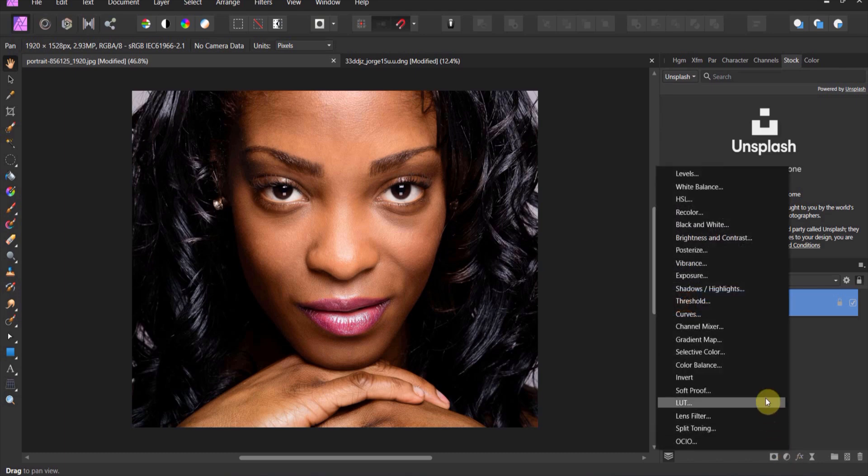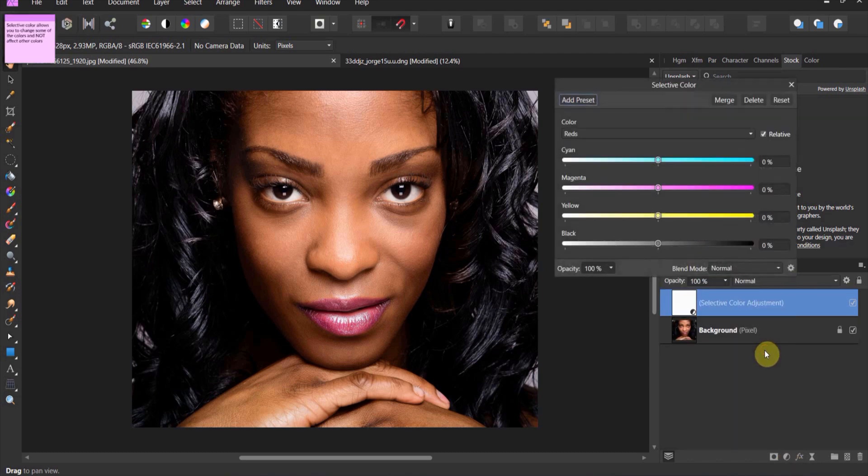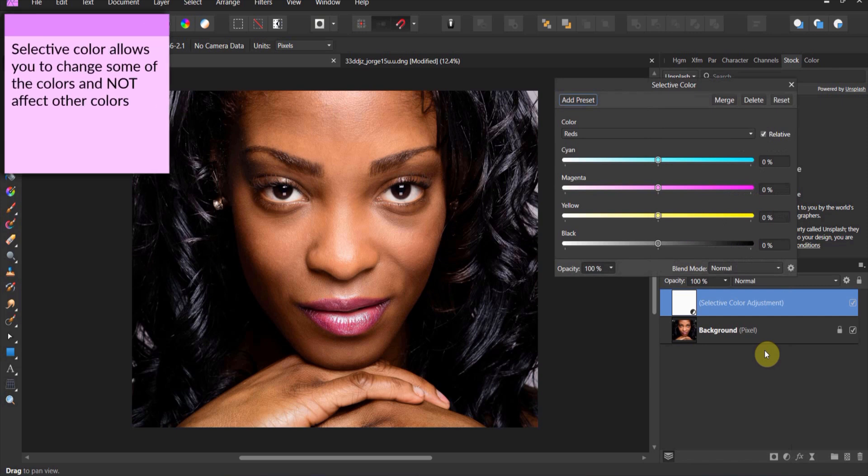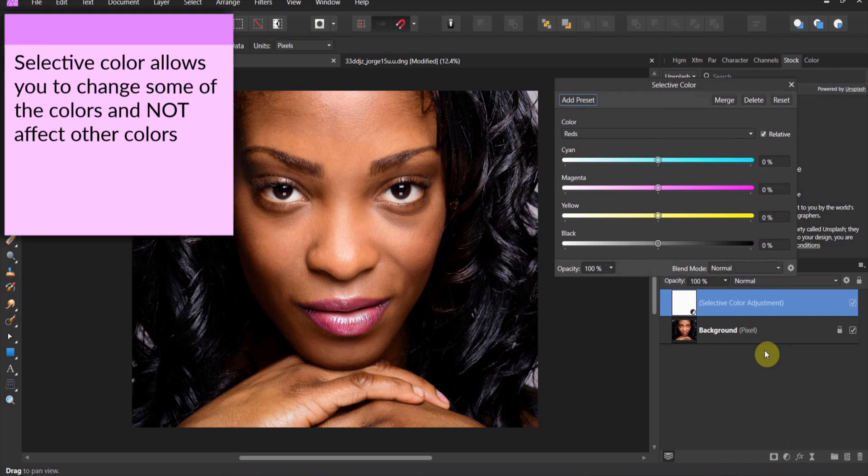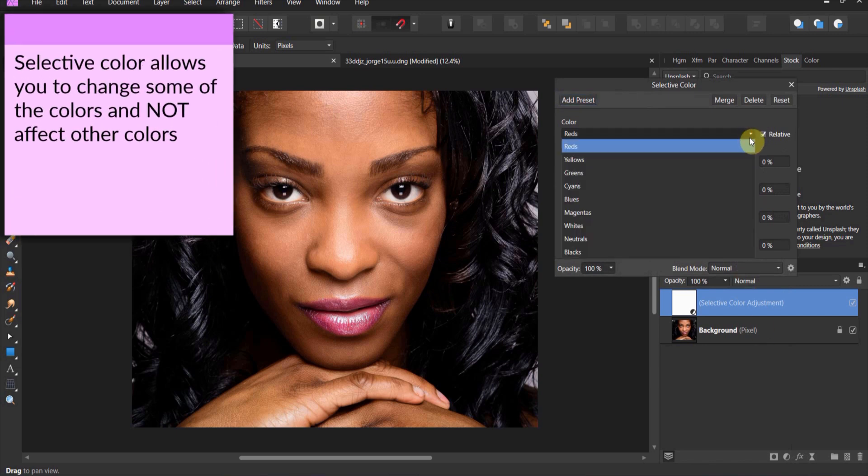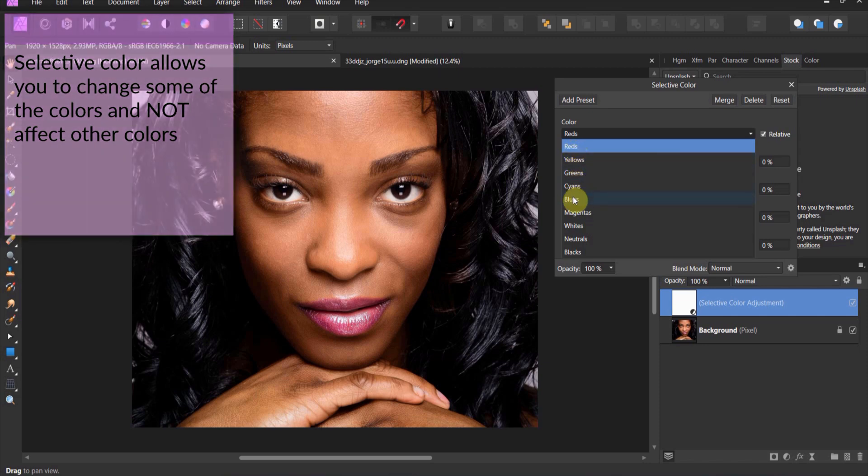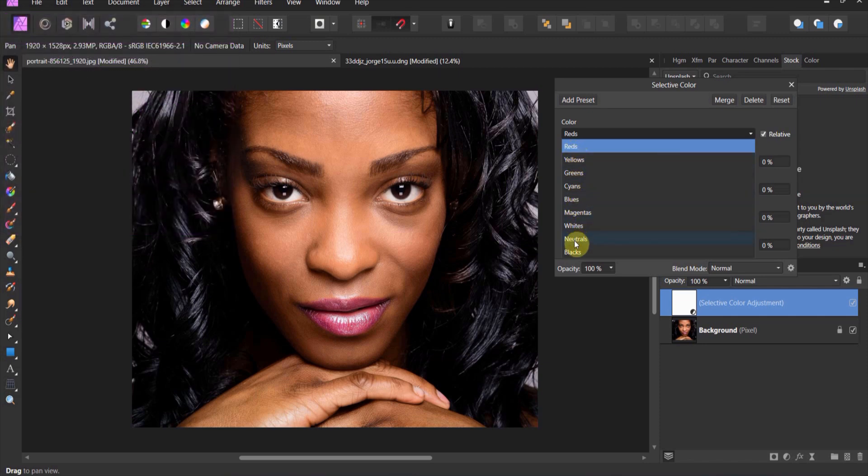Let's go to adjustments and I'm going to show you the Selective Color. Now Selective Color as an app allows you to adjust the reds, the yellows, the greens, any of these colors pretty much.